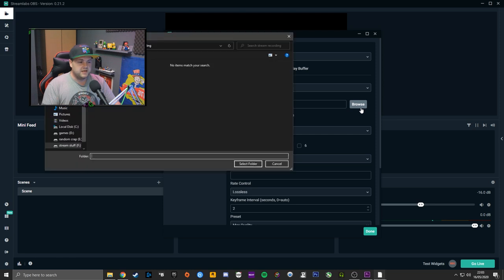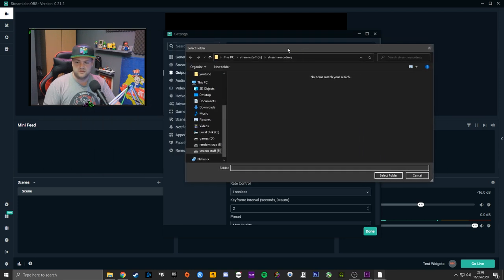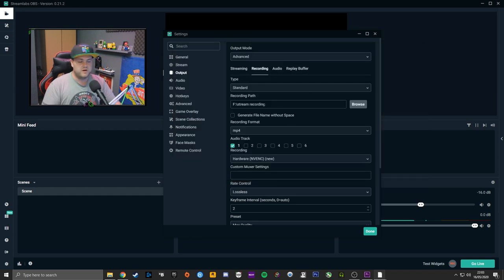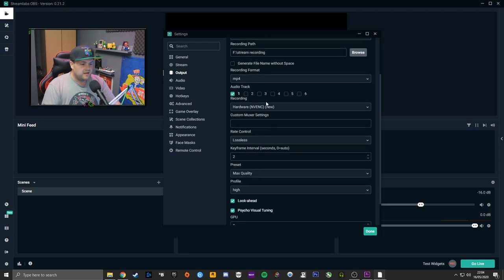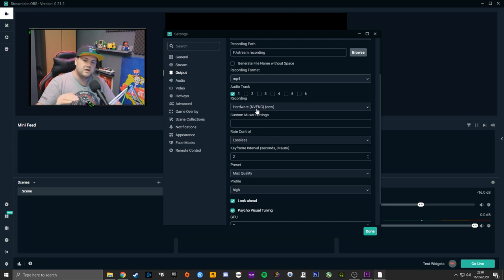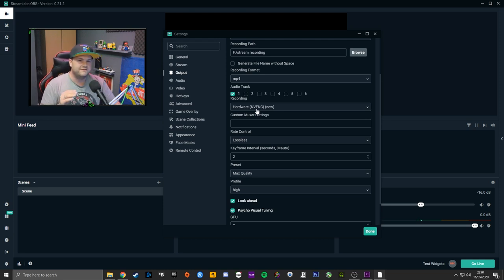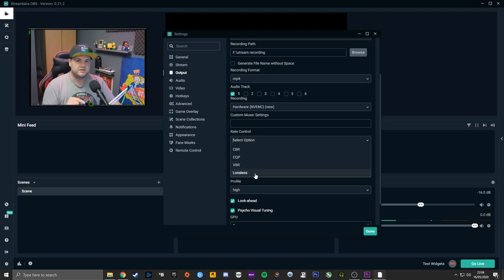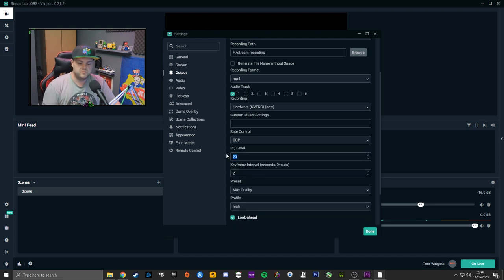For your recording path, I have a second SSD I call 'stream stuff' with a folder called 'stream recordings,' and I set my file path there. For hardware NVENC — leveraging the Turing architecture on the GPU of RTX cards — it's available from the 1660 up, including the 1660 Super, 1660 Ti, and everything above. It doesn't work as effectively on Pascal cards. For rate control, I tried lossless but it just black-screened, so I went back to CQP and set it to 10.